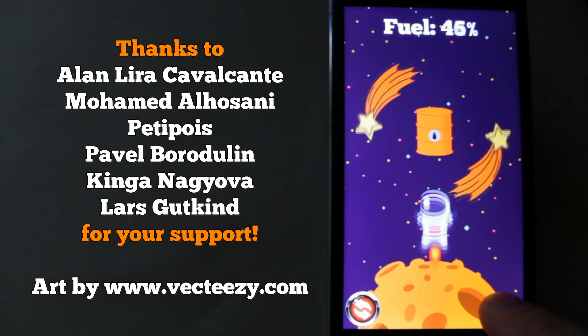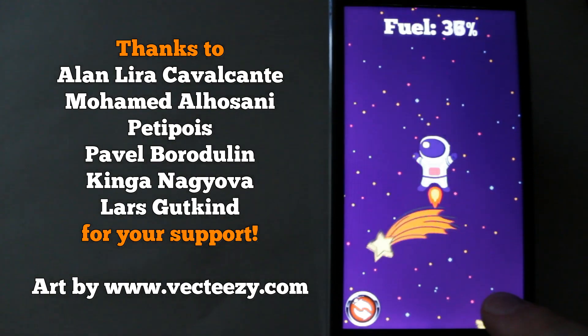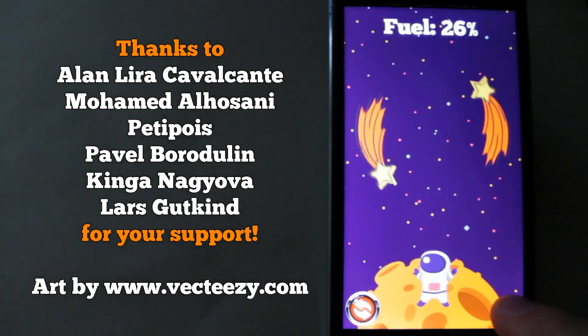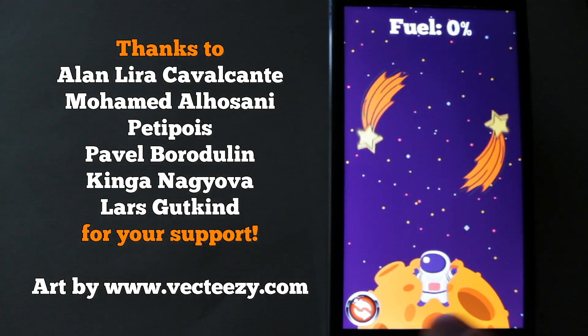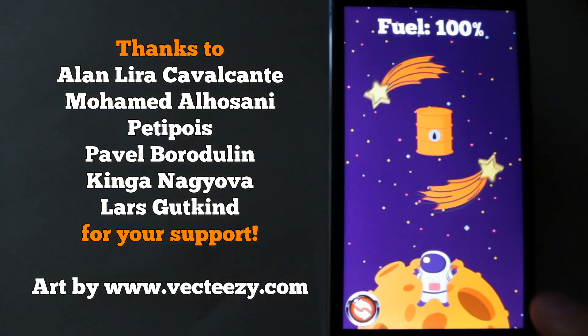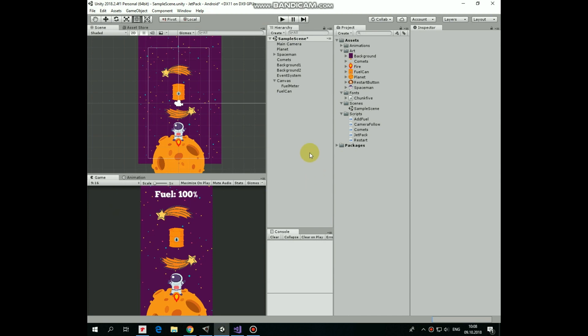In this video we will add a restart button, so we will be able to reload the scene when fuel is over and play again. So here is our project created in previous videos.